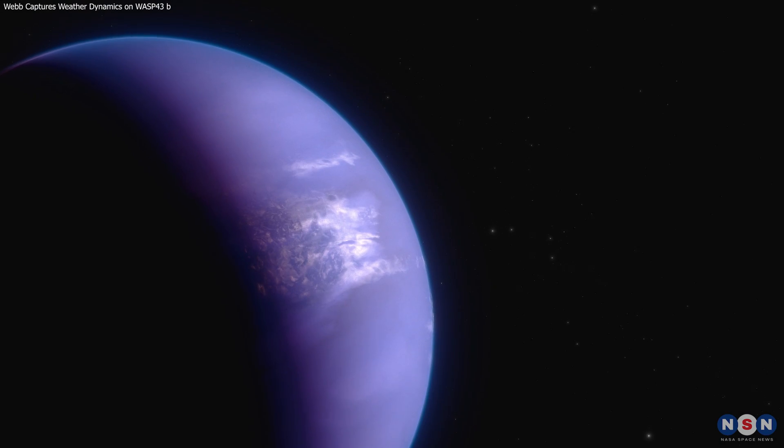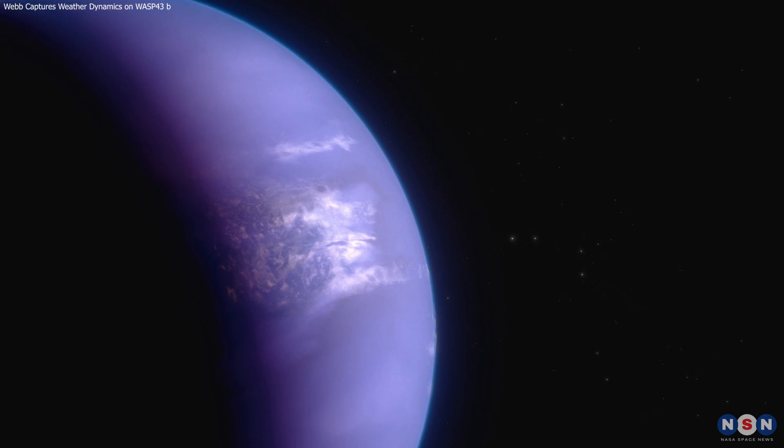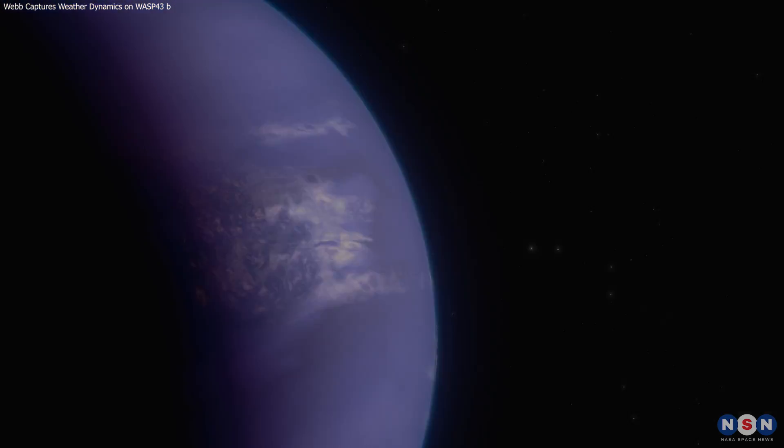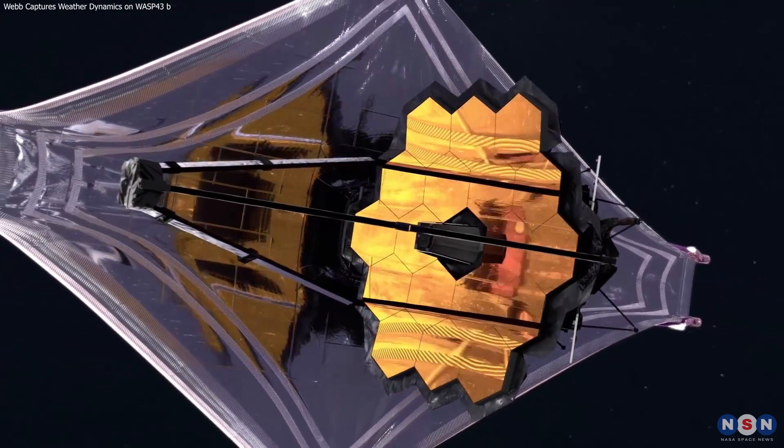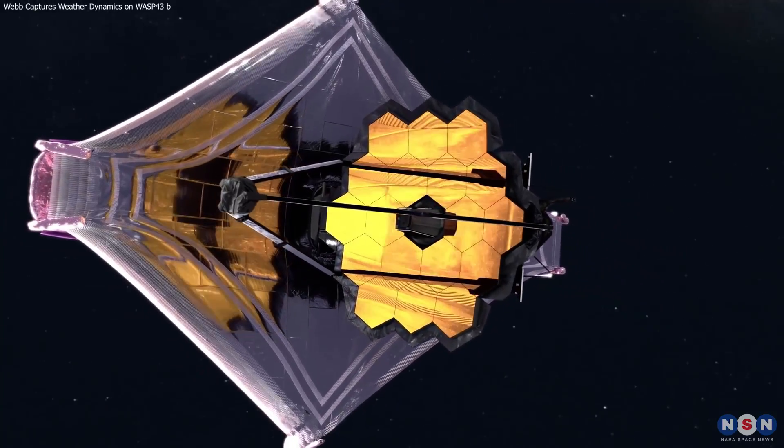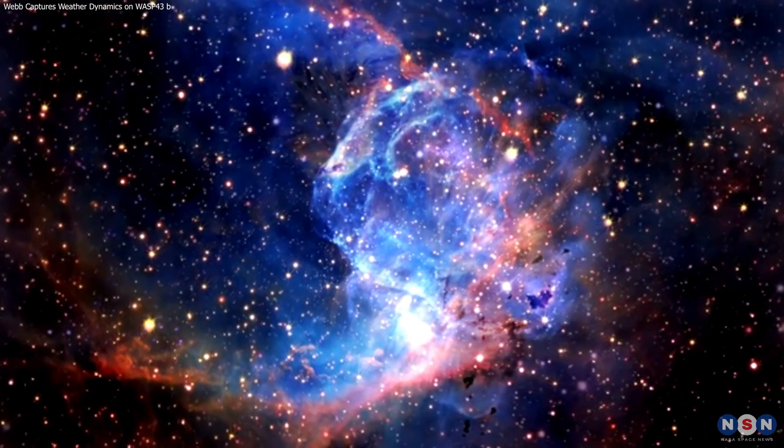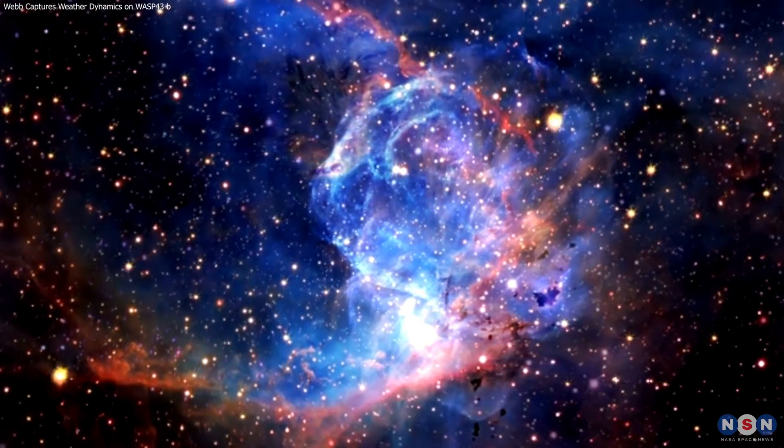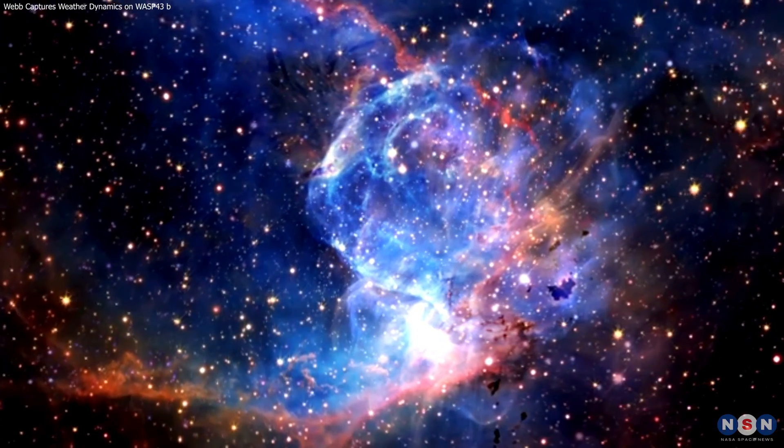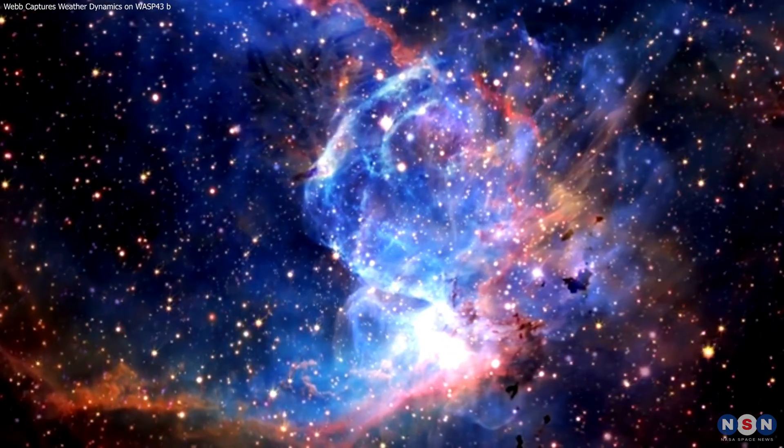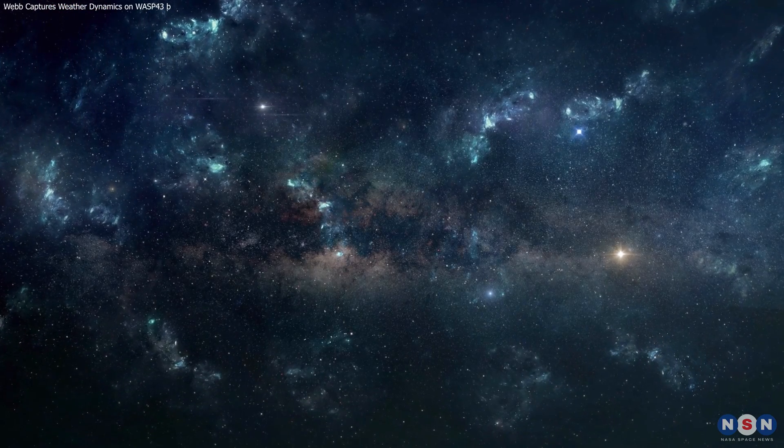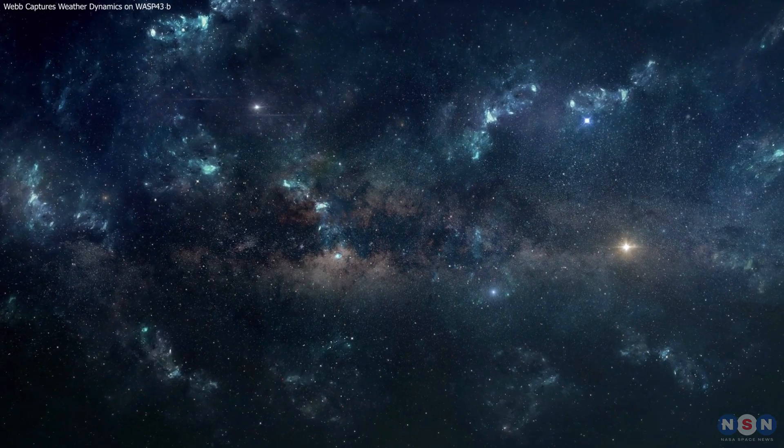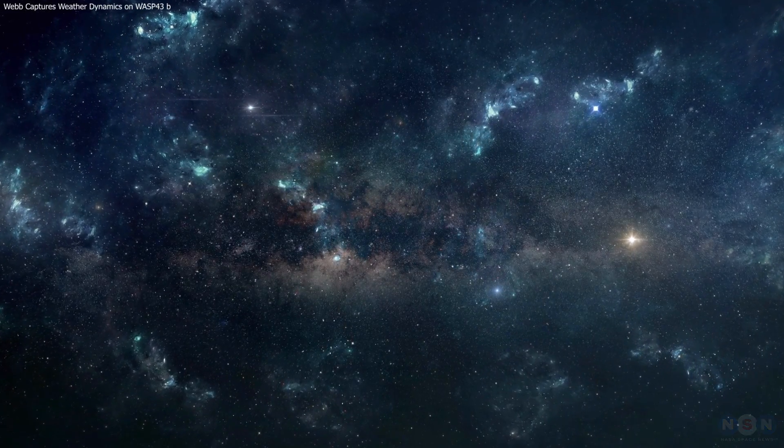Thank you for joining us on this journey through the atmosphere of WASP-43b, guided by the incredible insights from the James Webb Space Telescope. Don't forget to like, subscribe, and click the bell icon for more updates on the latest discoveries in the cosmos. Share your thoughts and questions in the comments below. What do you think we'll discover next? Until then, keep looking up and stay curious.